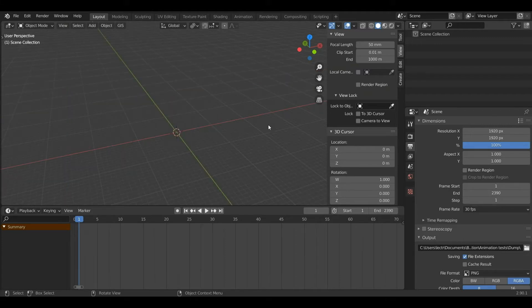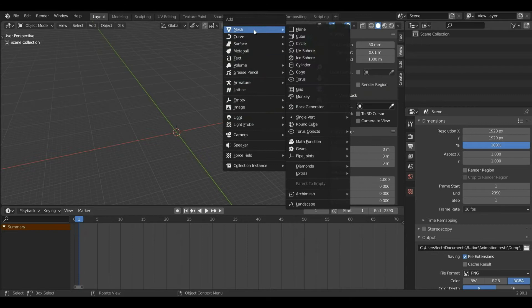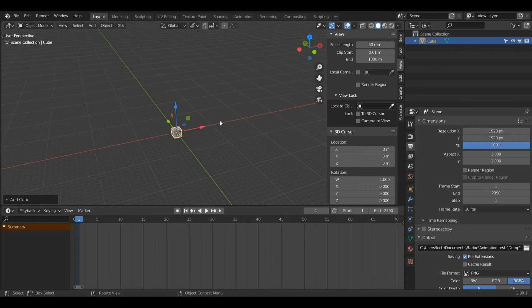To start off I'm going to create a new mesh. To do that I'll need to press Shift and A, which will bring up the Add menu. Then I'll hover my mouse over mesh and select the cube by pressing left click. As you can see I have created this cube.